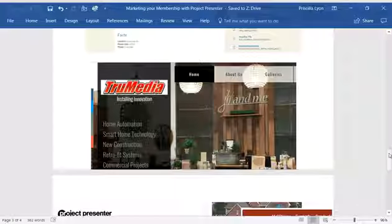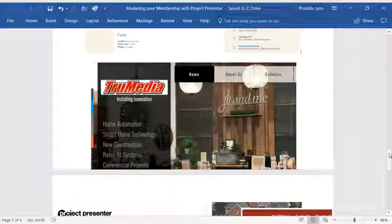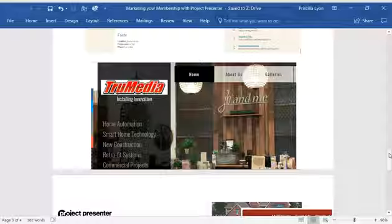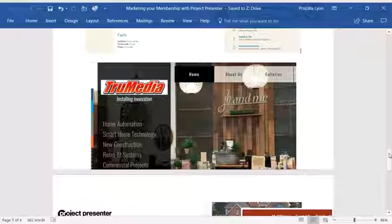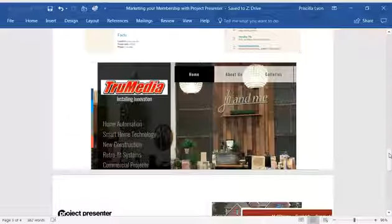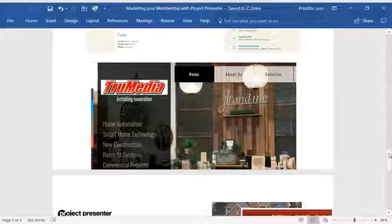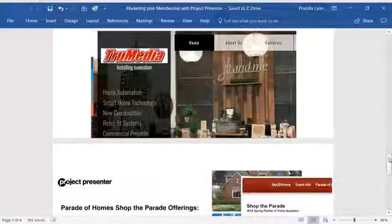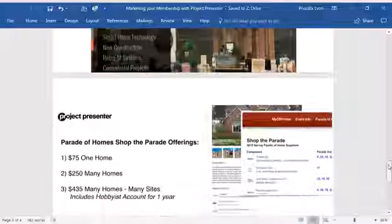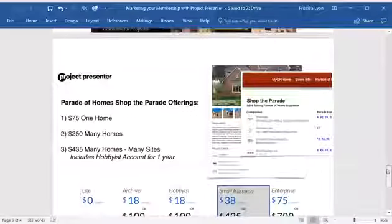How do you get involved? Go to ProjectPresenter.com, create a login and profile for free. When you're ready, choose a package based on your company's needs. We're going to discuss both the parade and non-parade packages.